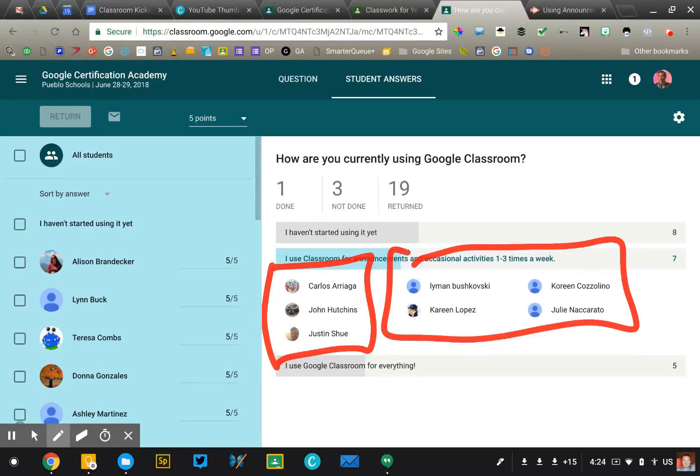That's a quick overview of Classroom's great tool for collecting quick data that you can use to support your students more effectively.